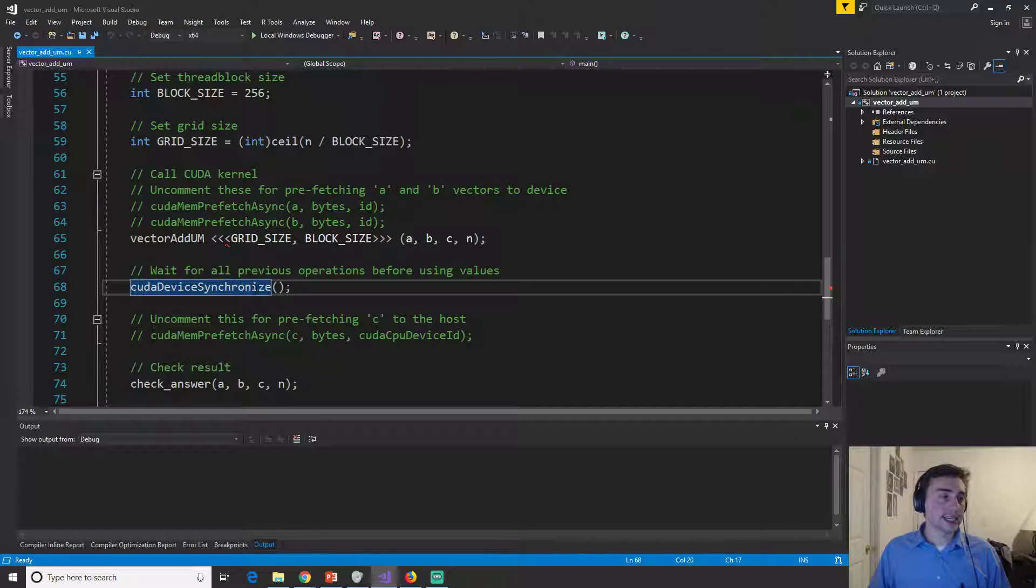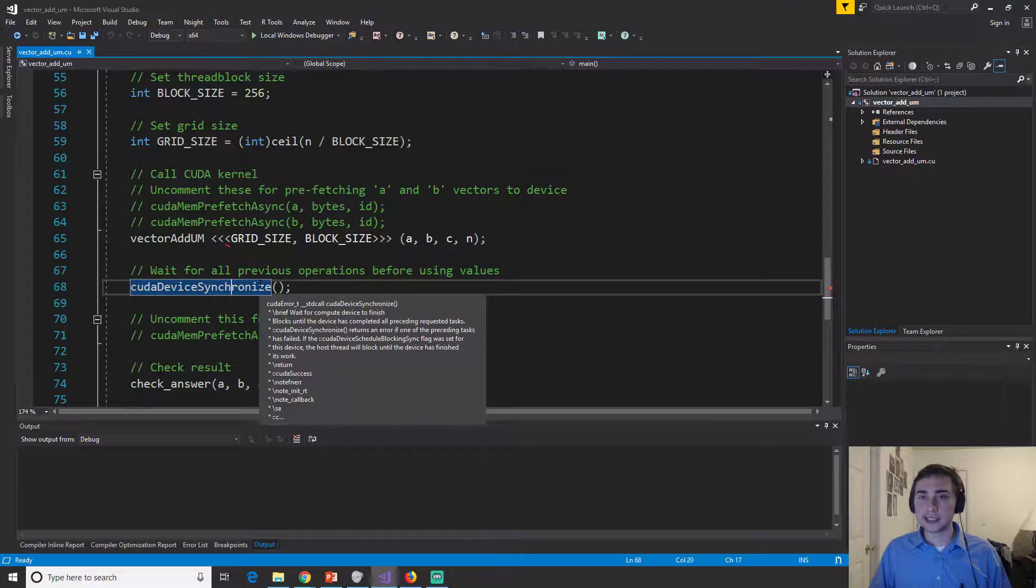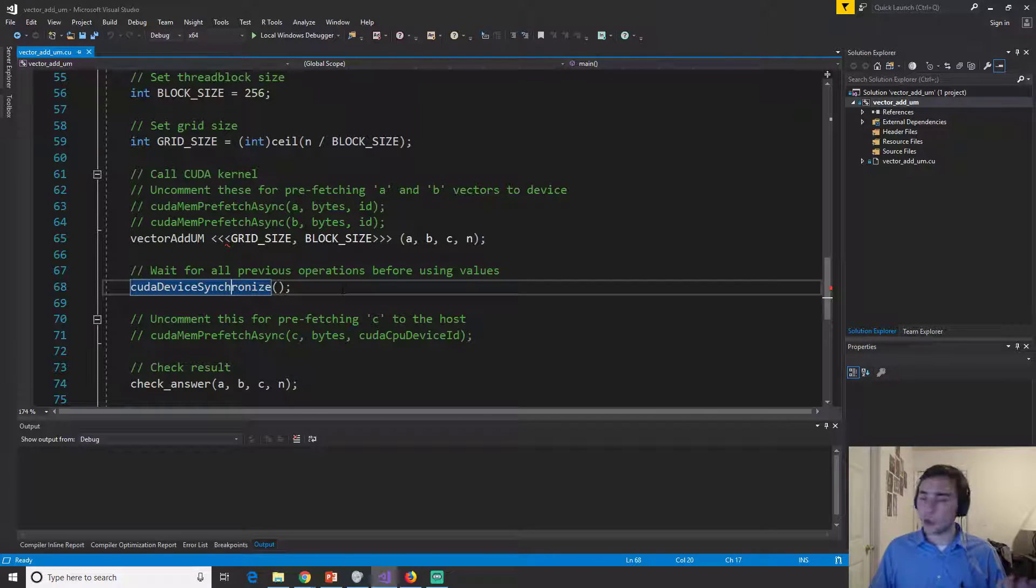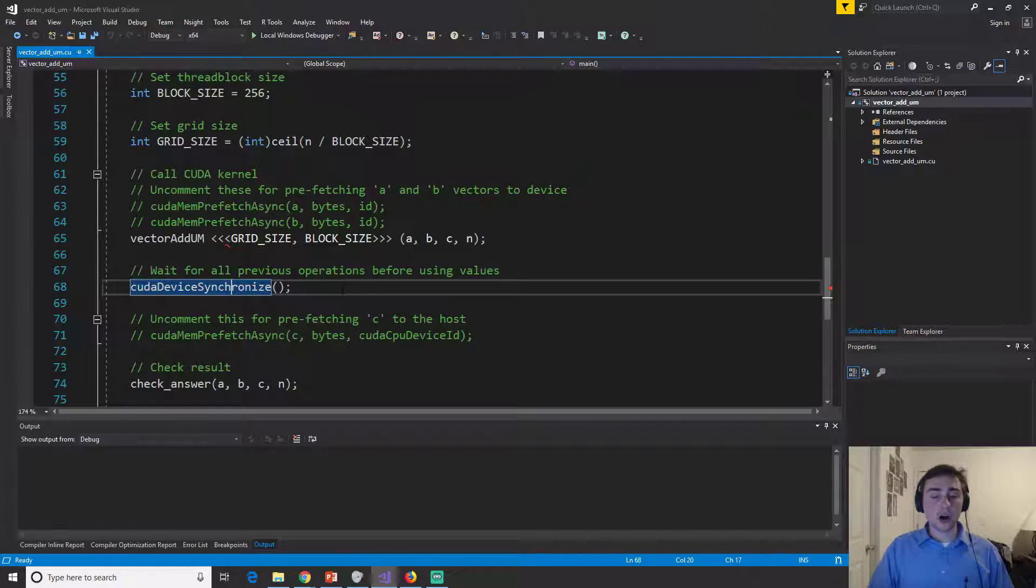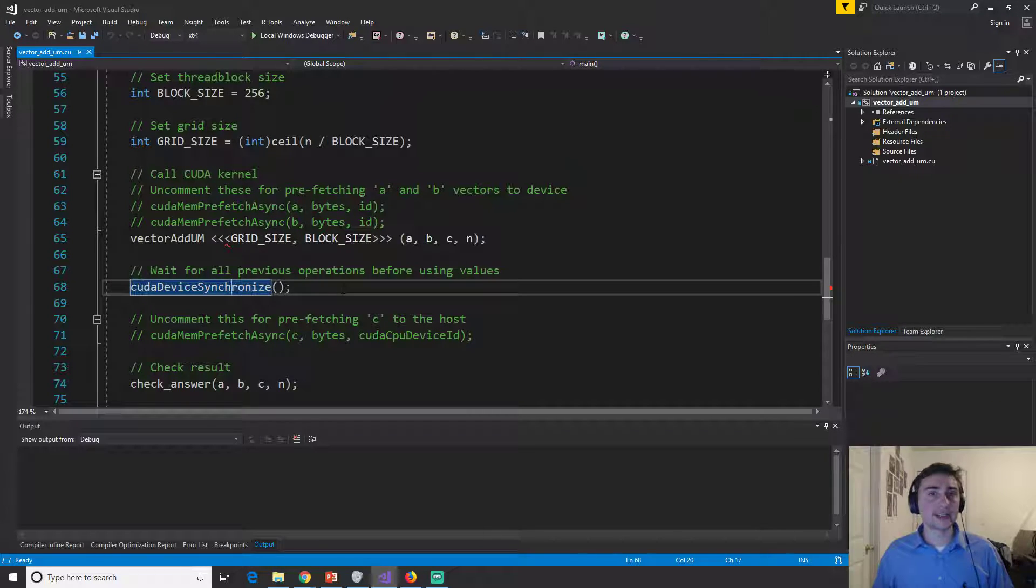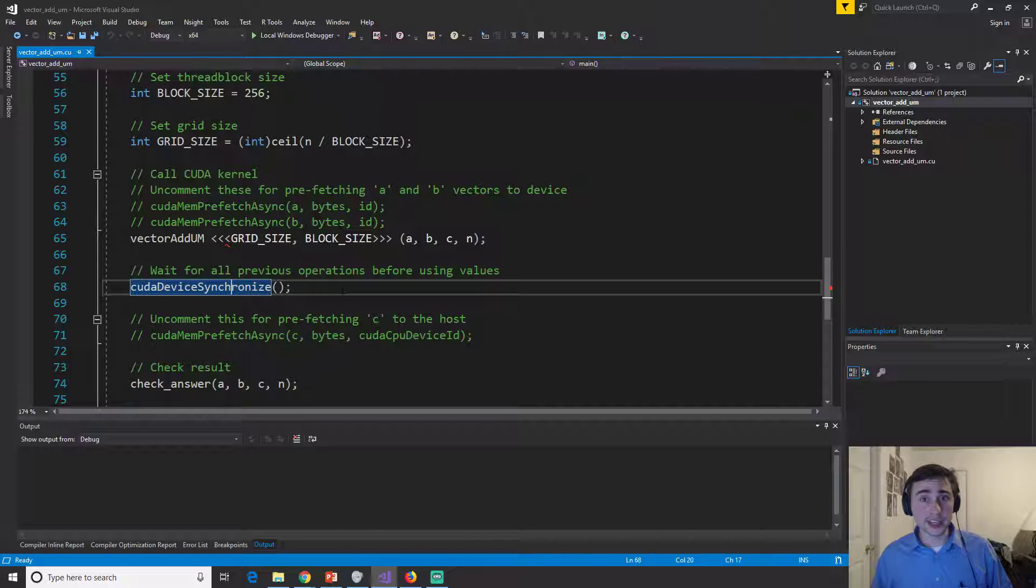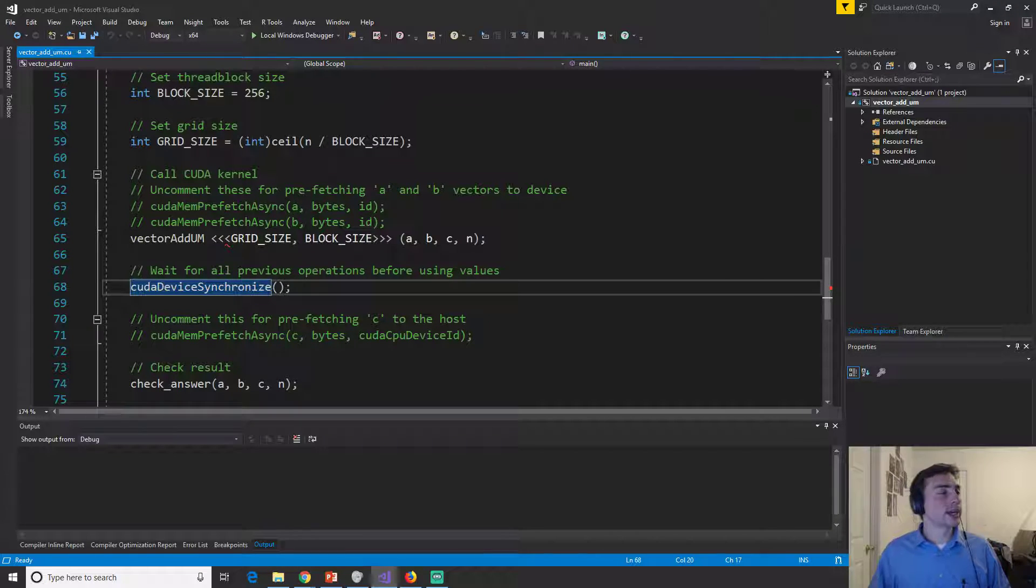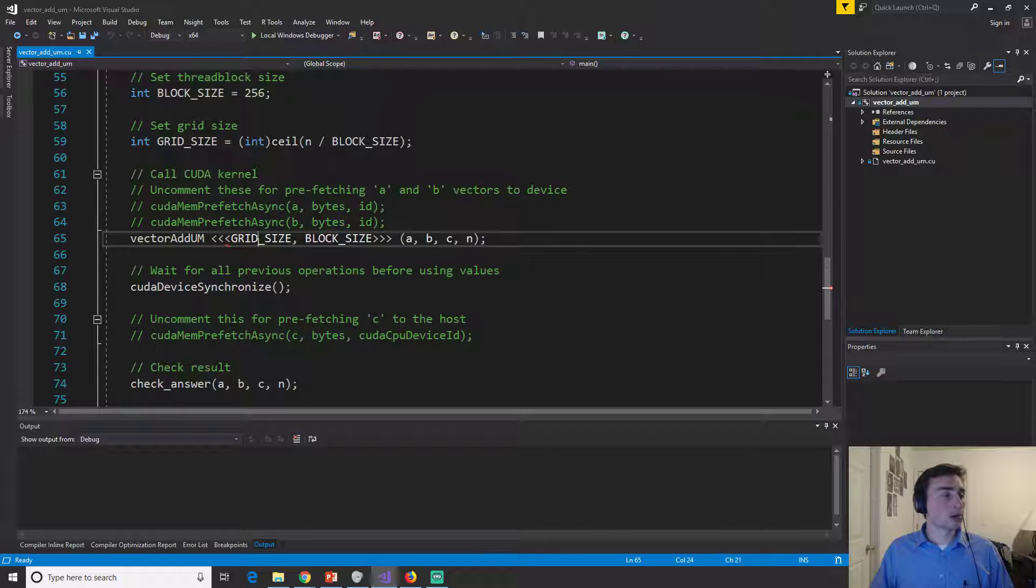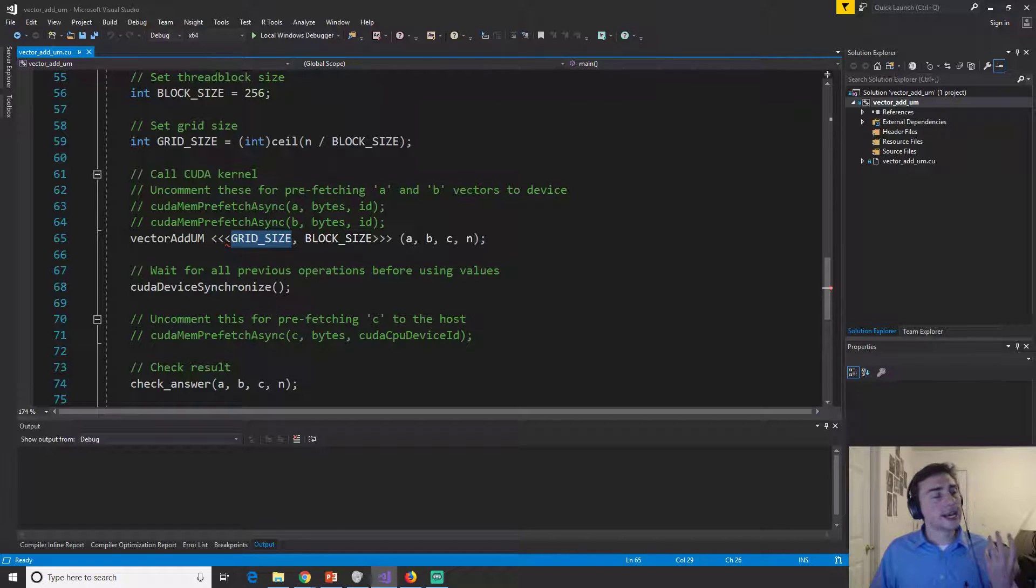CUDA device synchronize says that at this point in execution, after the synchronization point, all previous events on the GPU have finished. Now, why is this important? This is important because in CUDA, CUDA launches, or when we launch kernels, this is an asynchronous launch.